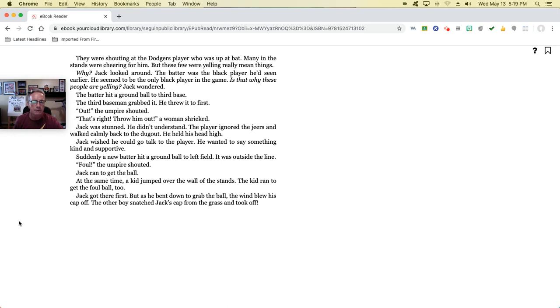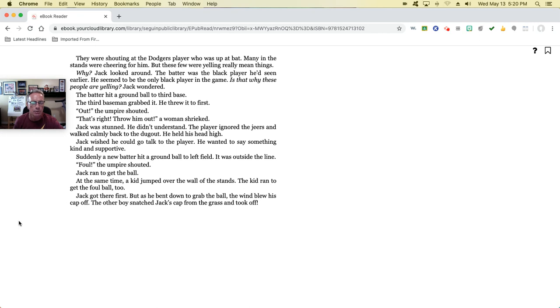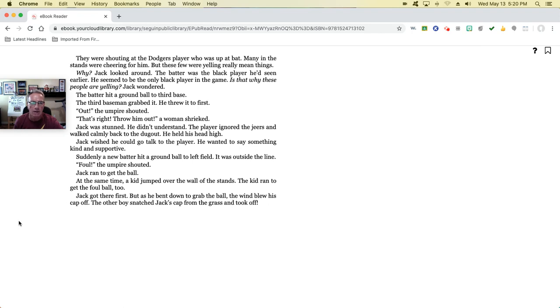The batter hit a ground ball to third base. The third baseman grabbed it and threw it to first. 'Out!' the umpire shouted. 'That's right. Throw him out,' a woman shrieked. Jack was stunned. He didn't understand. The player ignored the jeers and walked calmly back to the dugout. He held his head high. Jack wished that he could go talk to the player. He wanted to say something kind and supportive. Suddenly, a new batter hit a ground ball to left field. It was outside the line. 'Foul!' the umpire shouted. Jack ran to get the ball. At the same time, a kid jumped over the wall in the stands. The kid ran to get the foul ball, too. Jack just got there first. But as he bent down to grab the ball, the wind blew his cap off. The other boy snatched Jack's cap from the grass and took off.